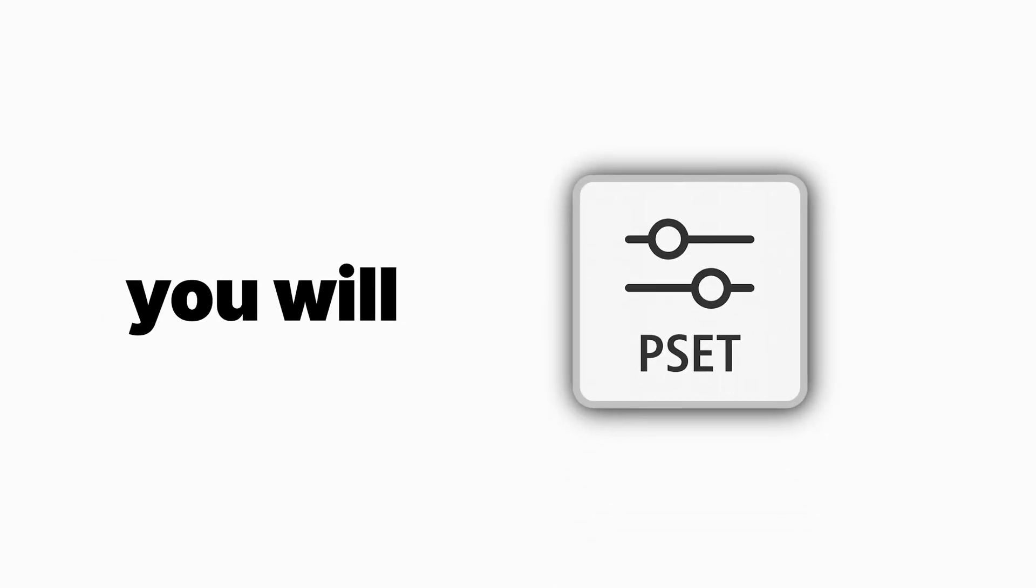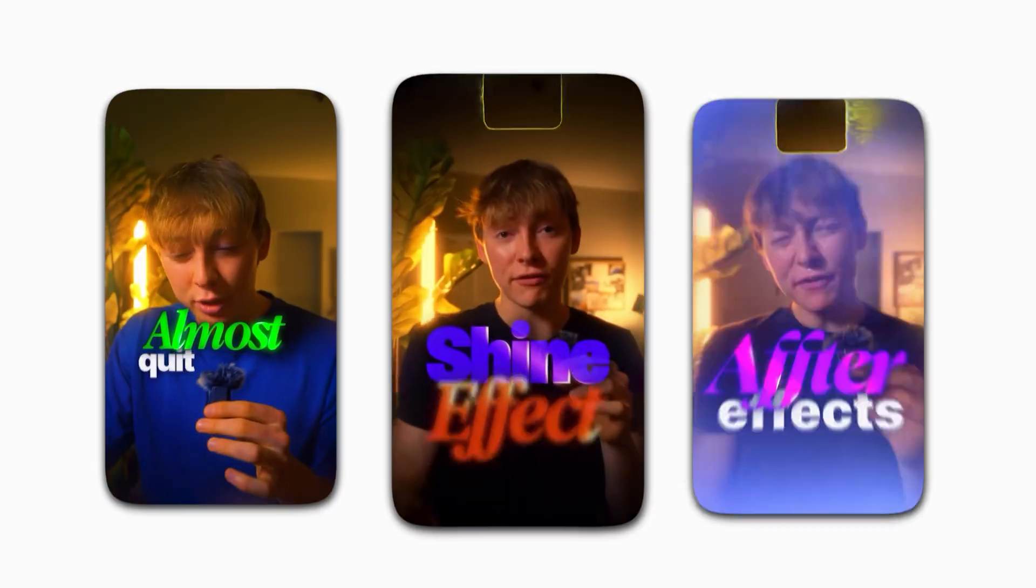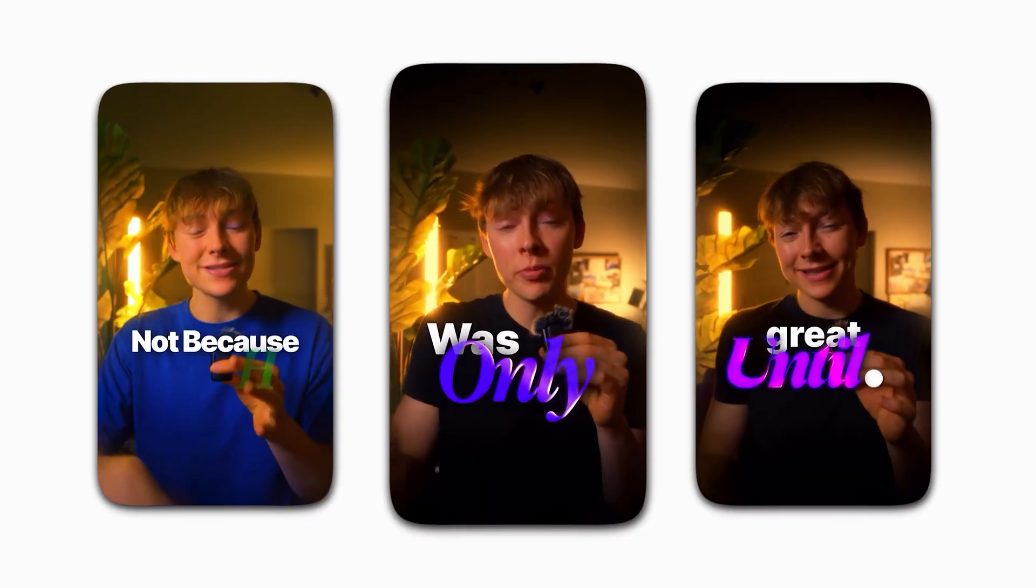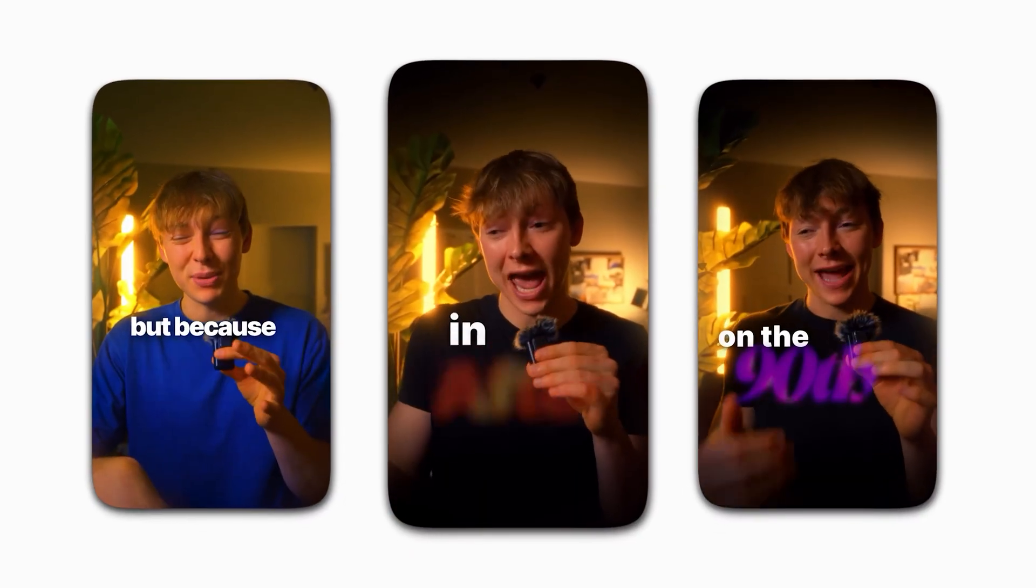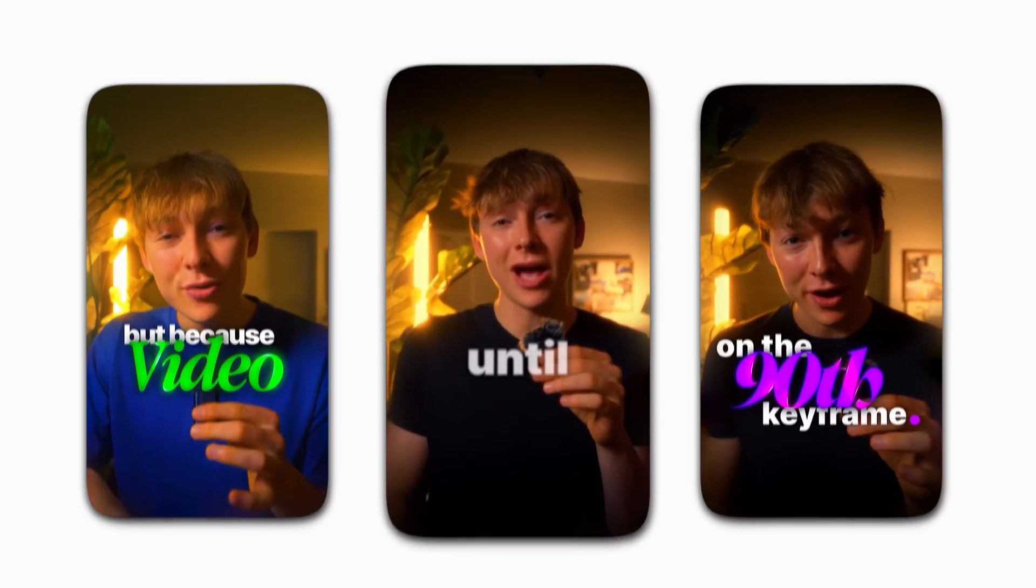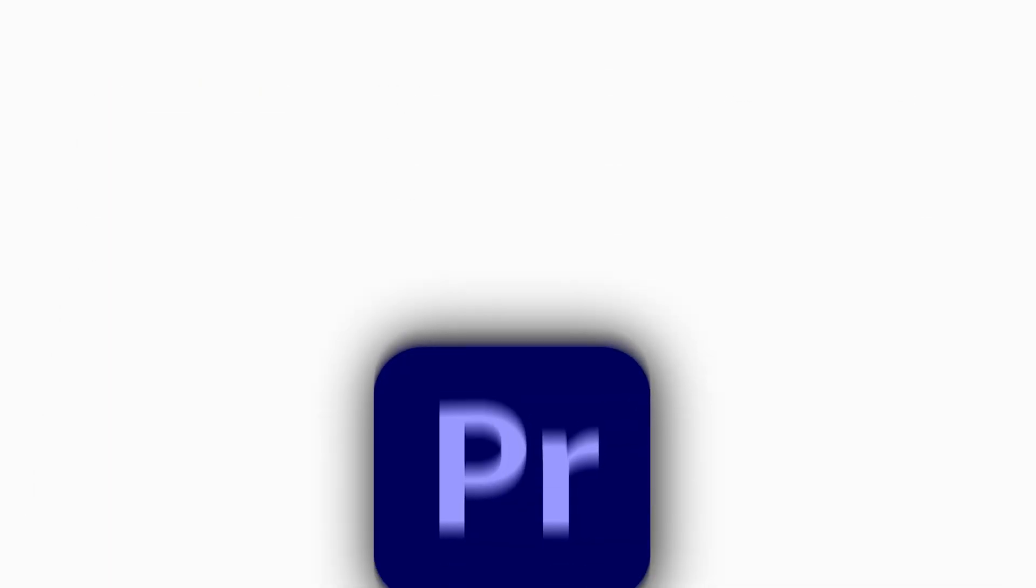This one effect you'll master by the end of this video is my secret sauce when it comes to creating all of my aesthetic Instagram reels in Adobe Premiere Pro. This effect is literally the baseline of zooms, text animations, motion blur, every single thing just in one effect.